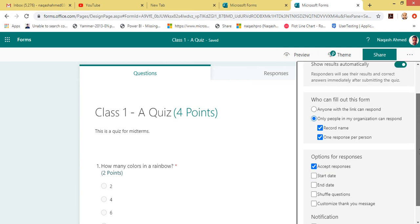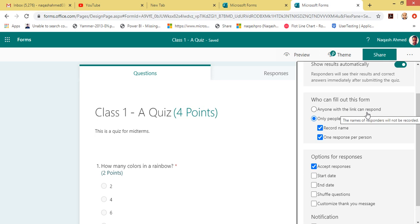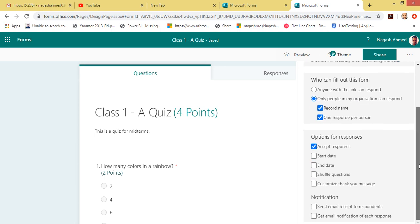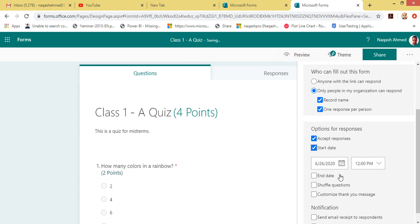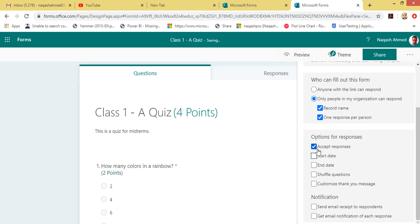Under 'Who can fill out the form' you can choose 'Anyone with this link' or 'Only people in your organization'. You can also choose what to record — the respondent's name, or one response per person. By default both options are checked. Under 'Options for responses', 'Accept responses' — you want this on because that is how you will grade them.